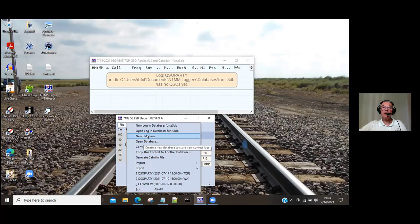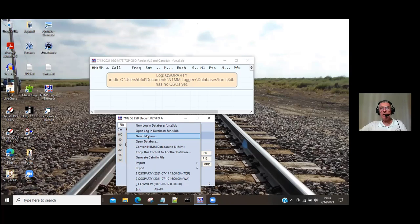You need to decide on what database you want to put it in. Some people have a database for every year — all the contests for a year in one database. Other people have a database for each contest. Either way works; the one I use is one for every year. I've already got one open, so I'm not going to open another one, but this is where you would do it.